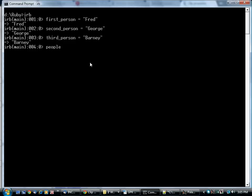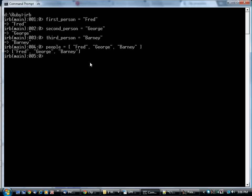So you'll have something called people. And in Ruby, the square brackets start an array. So you put Fred, George, Barney. An array is basically a list of things. And there they are.